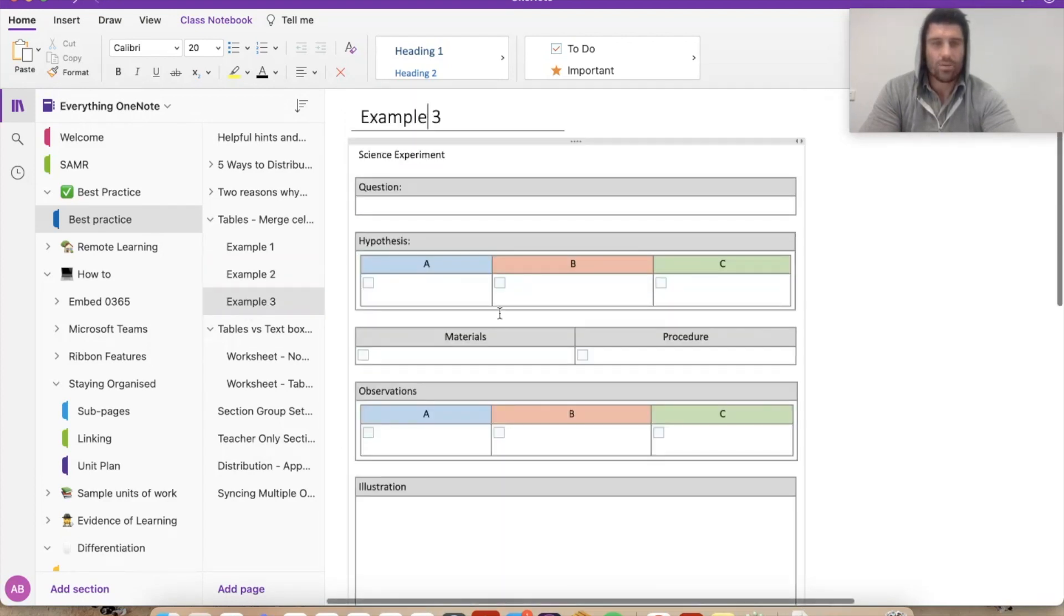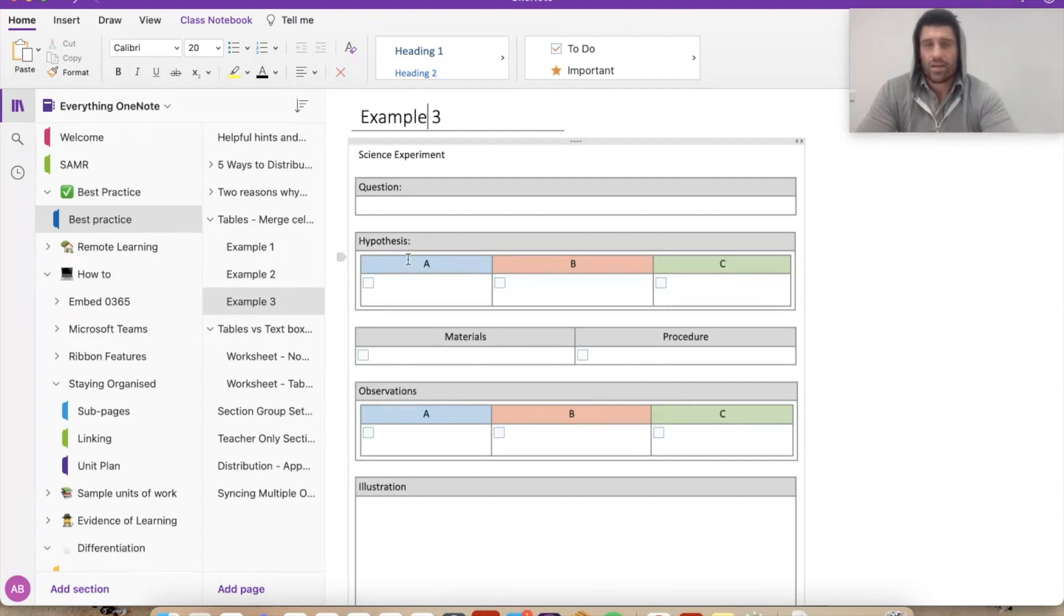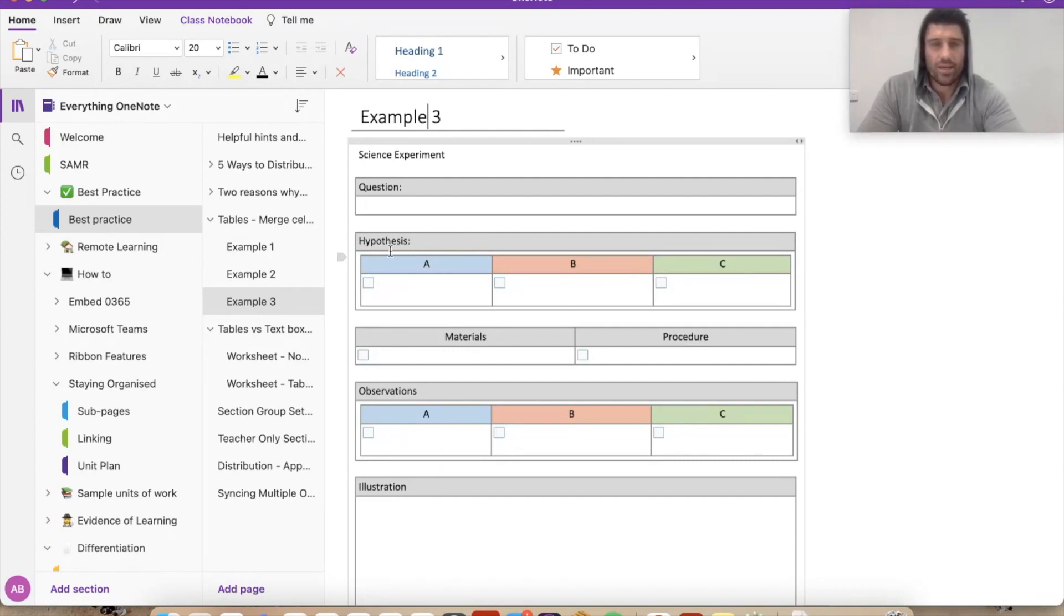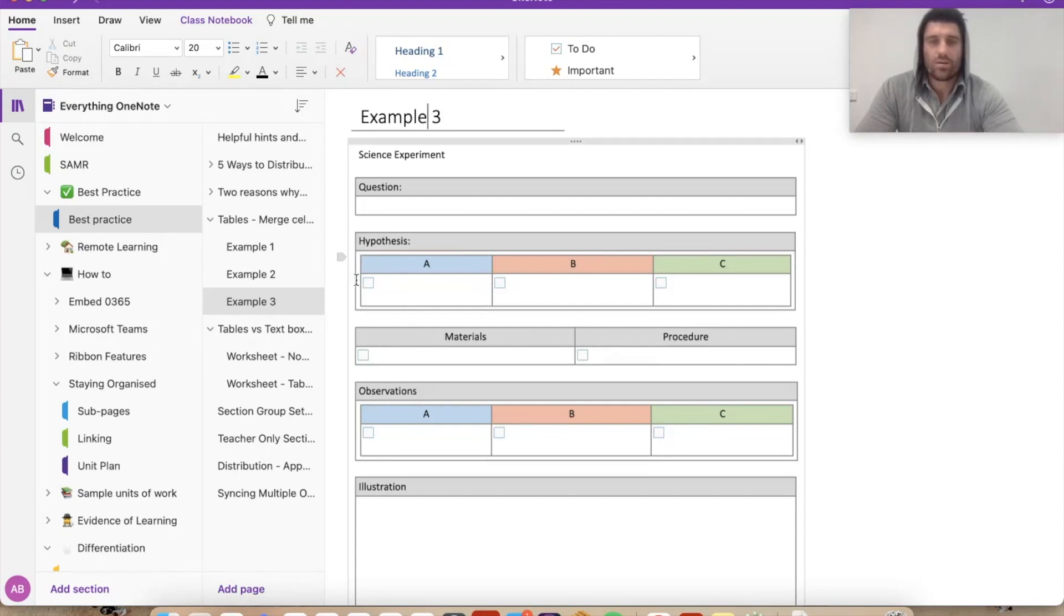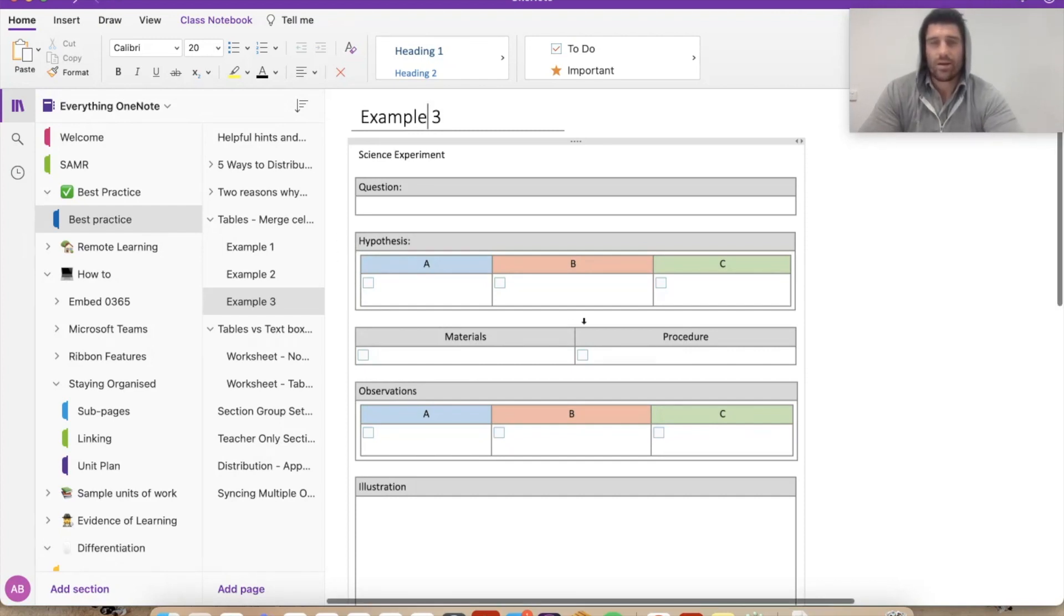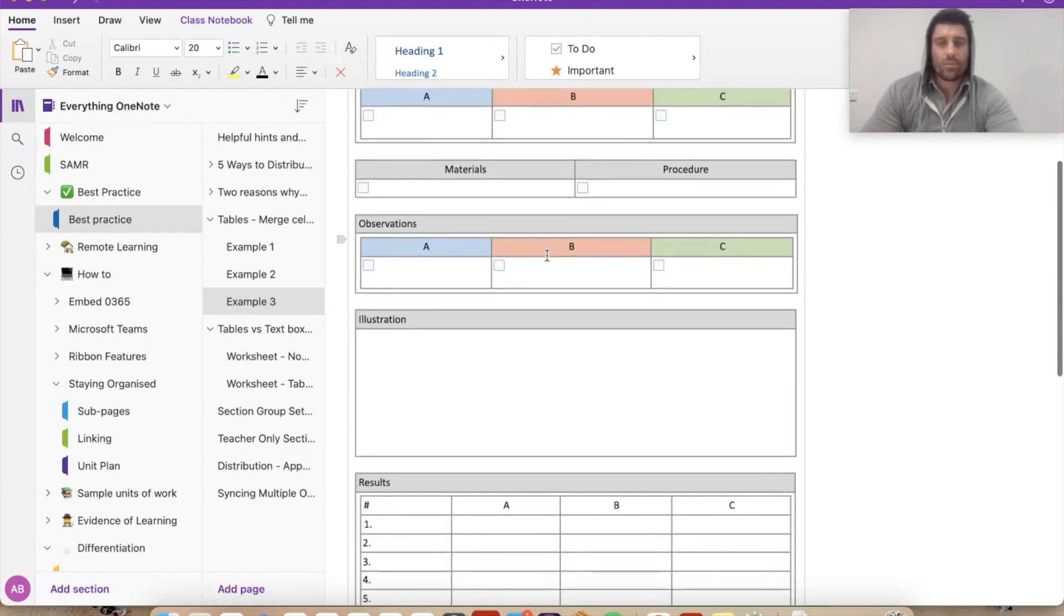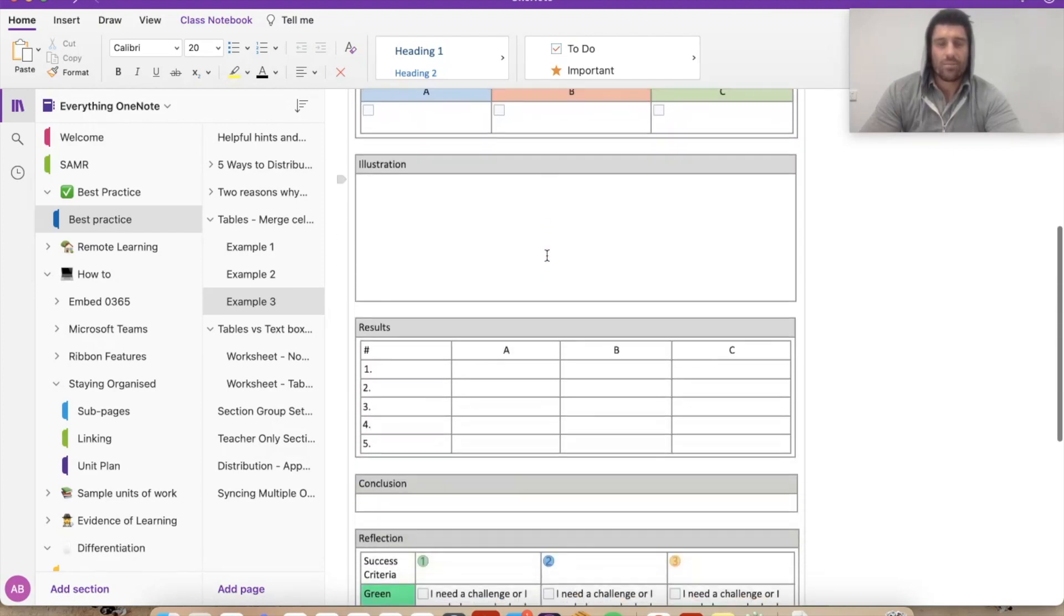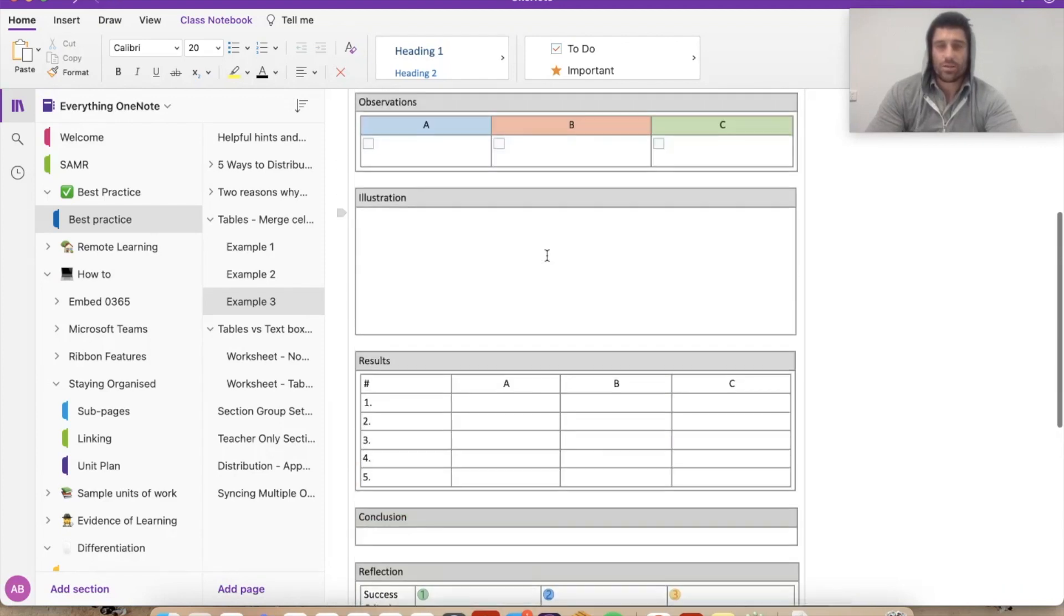And the last one is another option you have, and again, it just comes down to personal preference, is you can actually create tables within tables. So what I've done is you can see here I've got my ABC across here, my three by two, and I've actually put that inside this larger one by one cell. So if there is a need for that, you obviously can do that as well. It can kind of look a bit clunky or a little bit complicated because you've got tables within tables. But if you like that look or effect, then obviously you have that option as well.